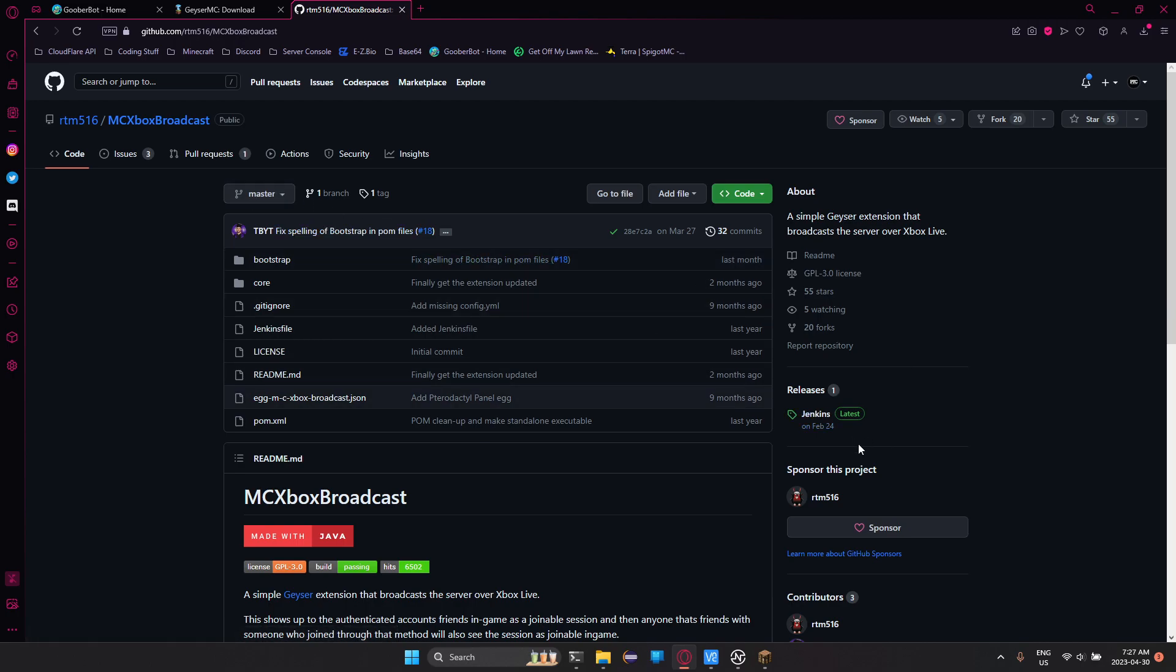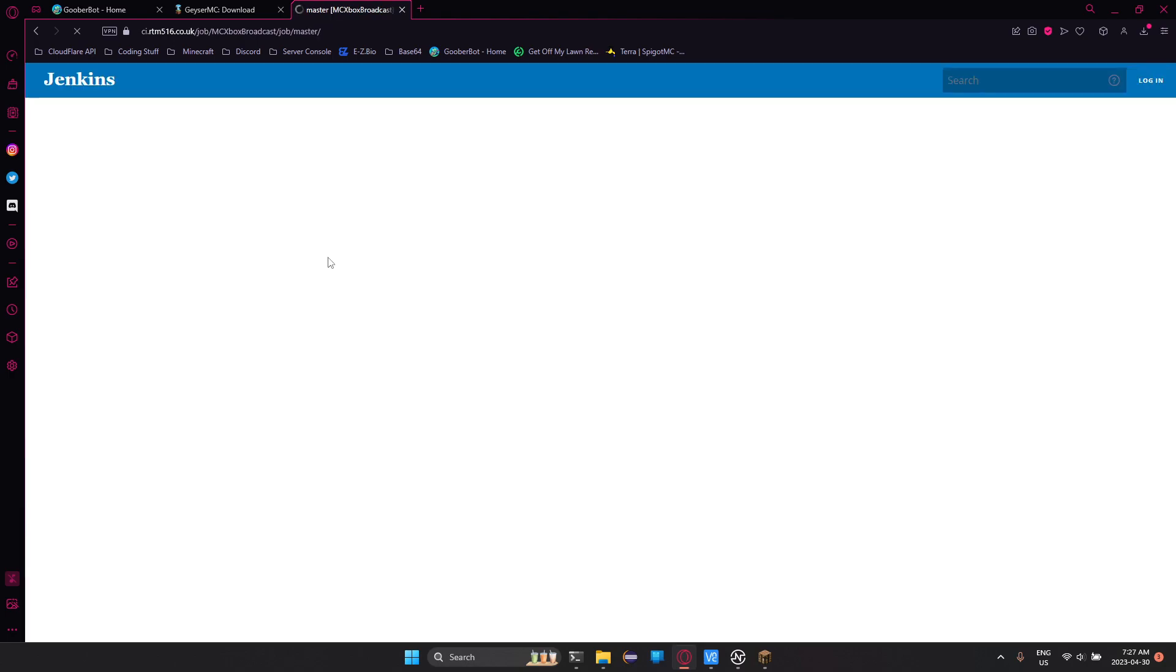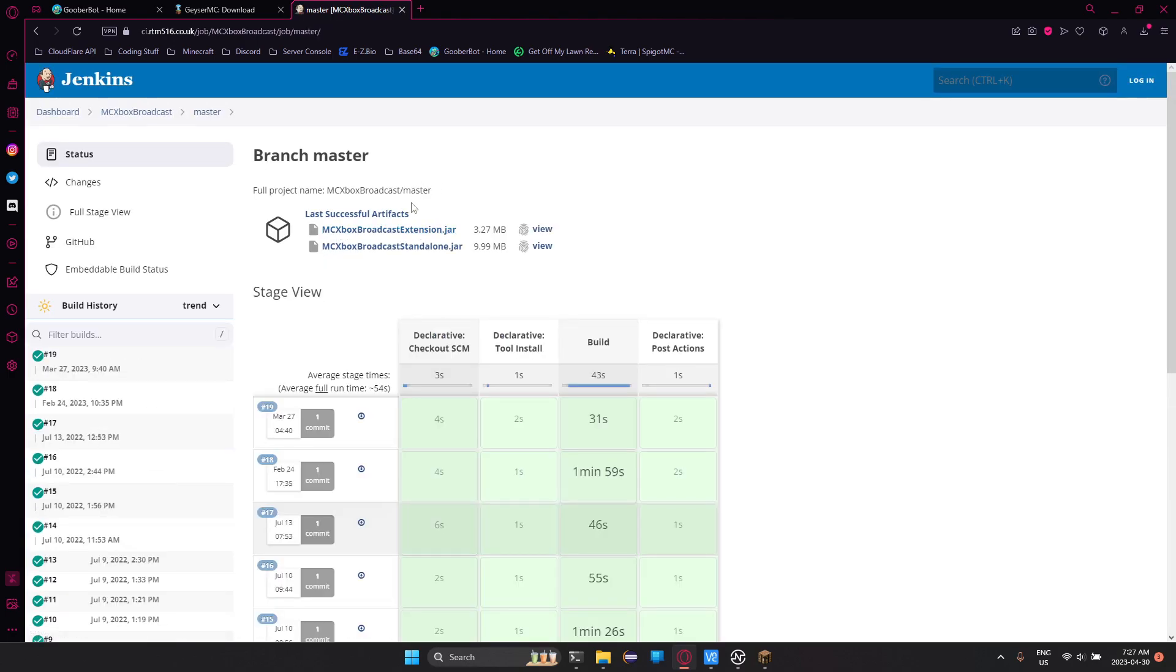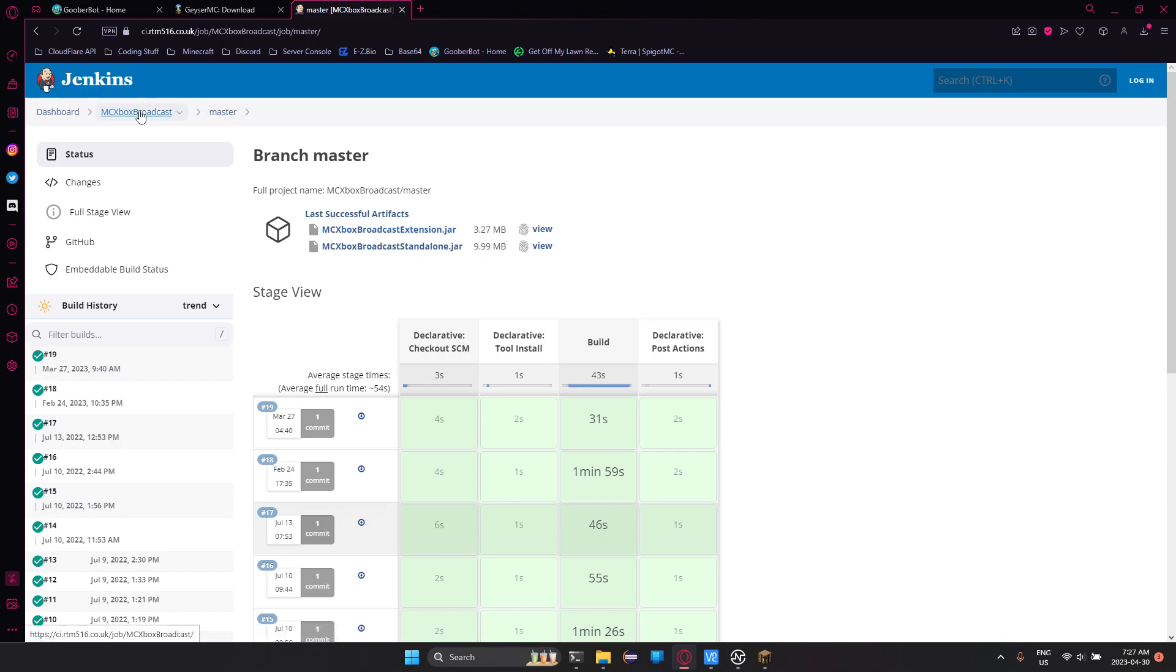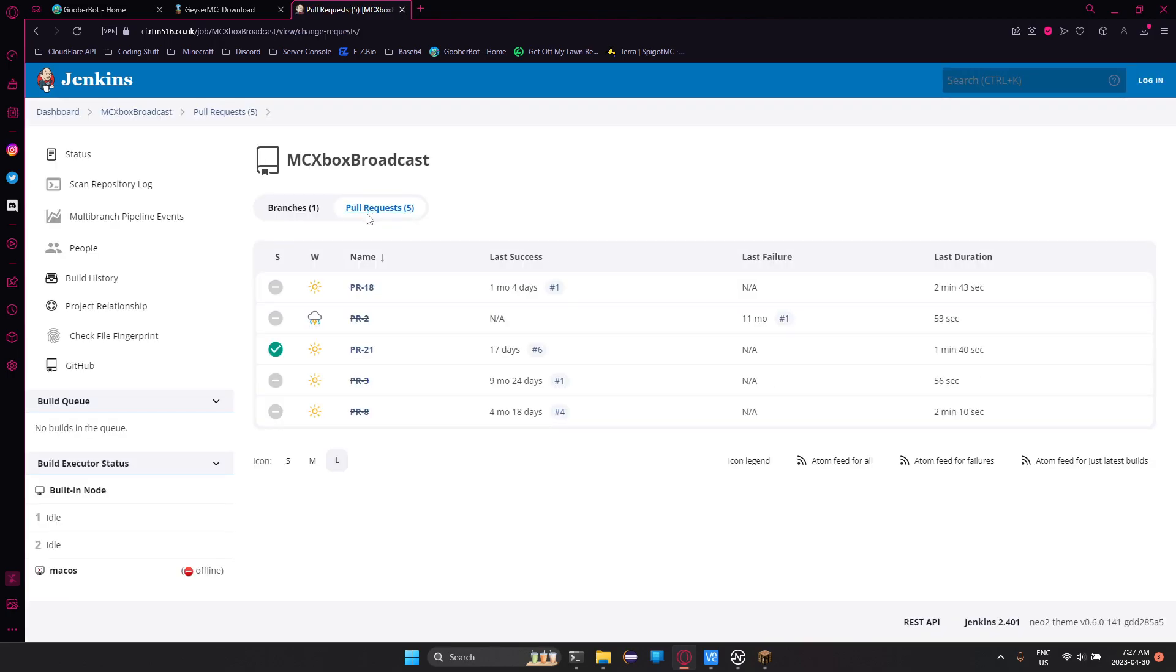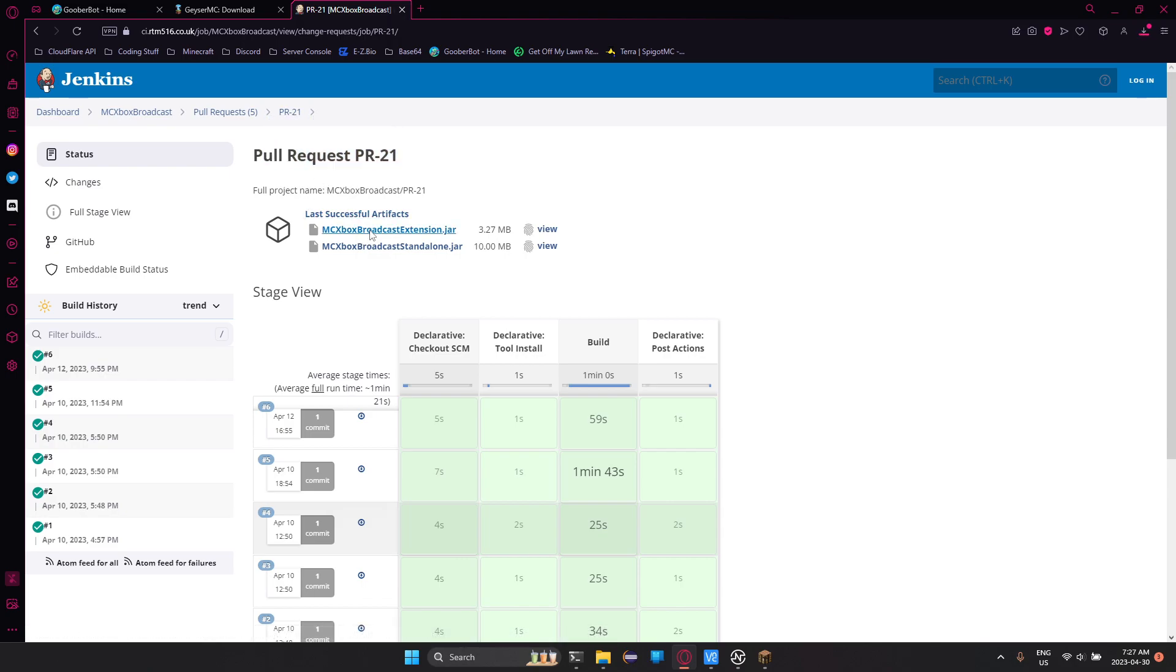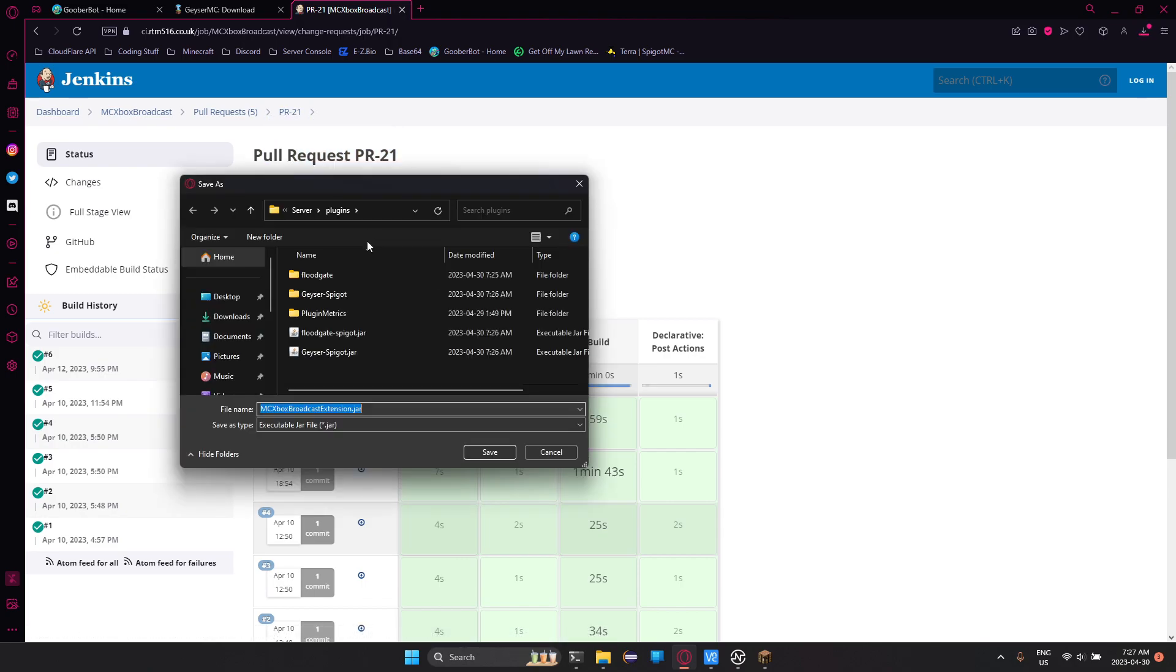So to install this, you'll go to the releases page and click Jenkins. Then you're going to click on this link. Now, if you're fine without having friend connect for the extension, you can click here, but you'd have to manually accept every single friend request. Or you can go on to, we'll click MC Xbox Broadcast right here, go over to pull request and then go to pull request 21. And in here, this will have AutoFriend. So I can just click on this.